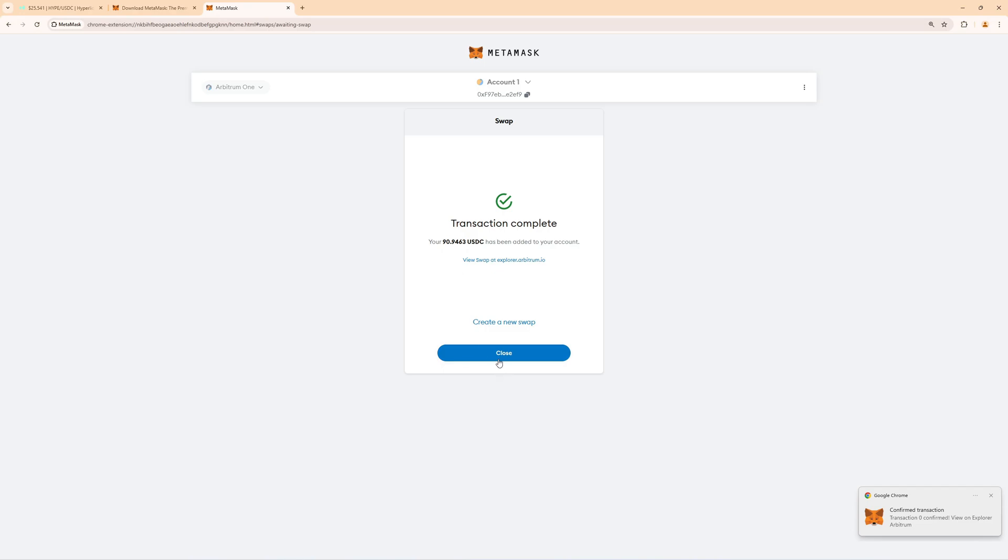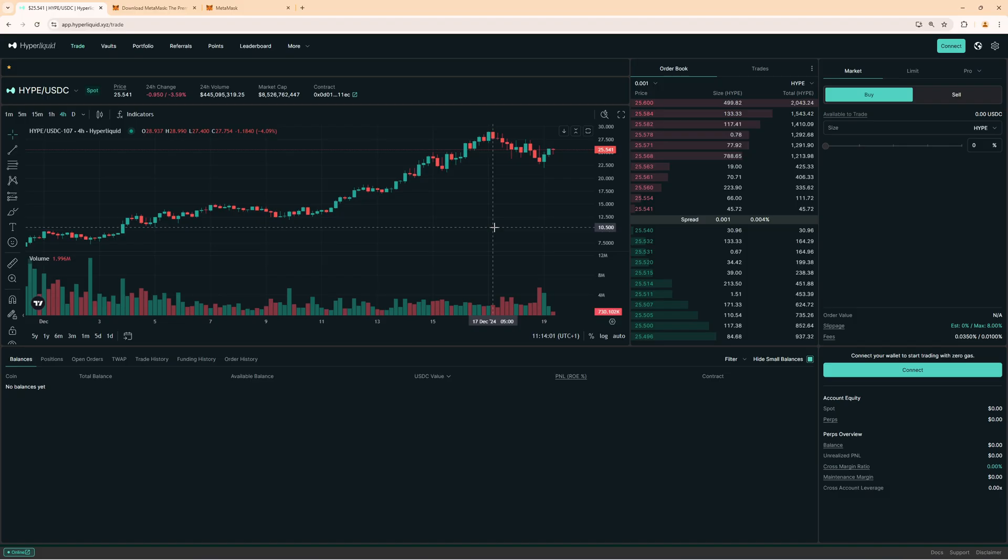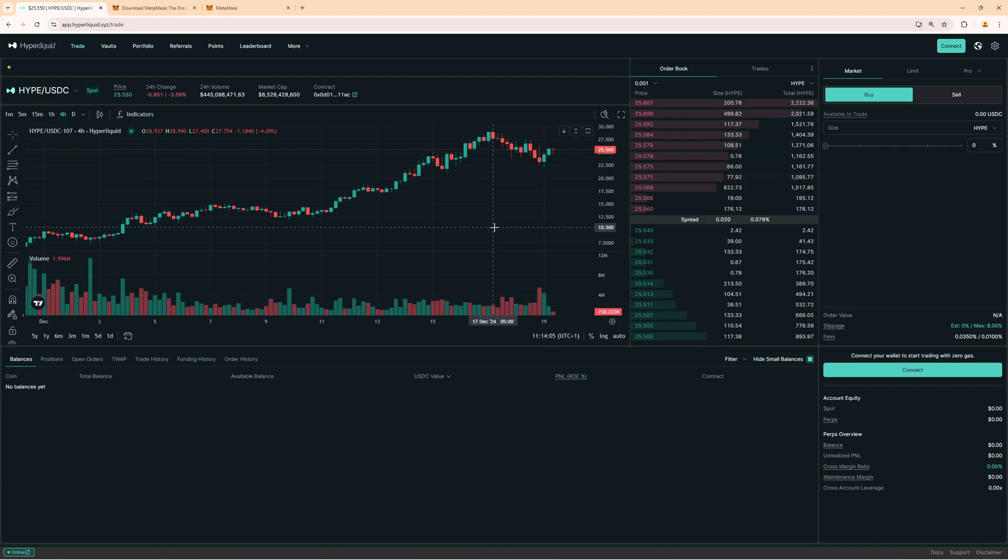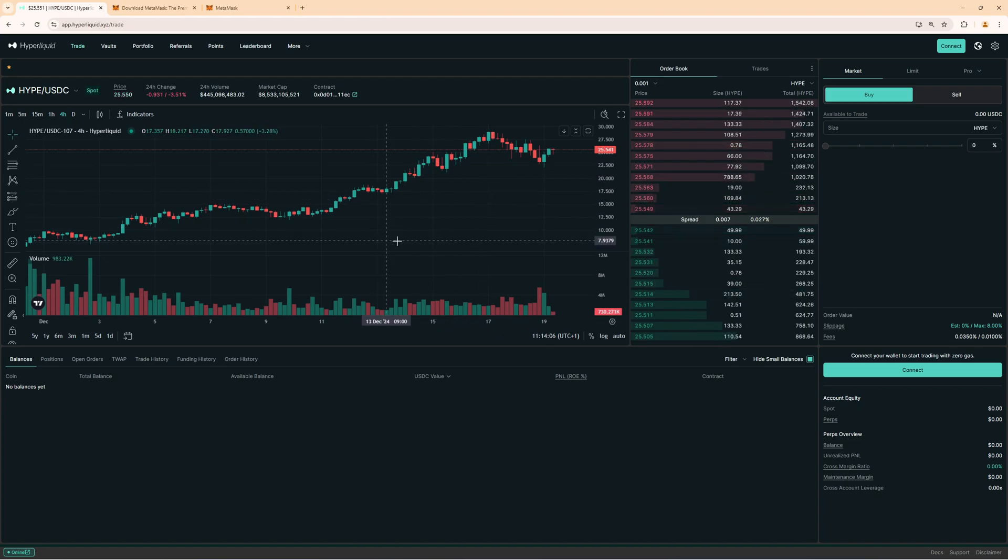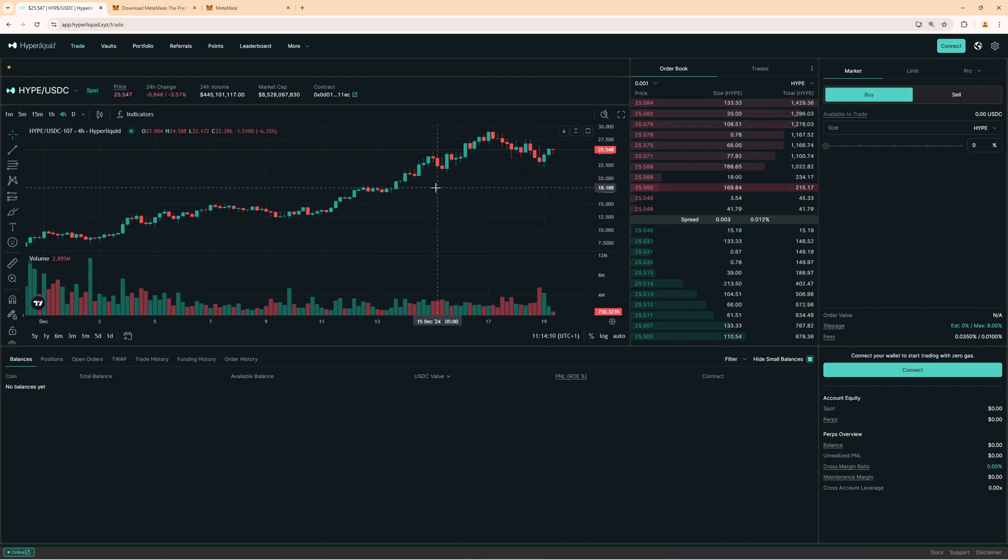Now we can click here on the swap and now we will get the USDC in our wallet. We now have USDC in our Metamask wallet and now we can go over to Hyperliquid to connect our Metamask wallet. If you want to get a four percent trading fee discount on Hyperliquid click the first link in the video description to the official Hyperliquid website because with that link you will get a four percent discount.